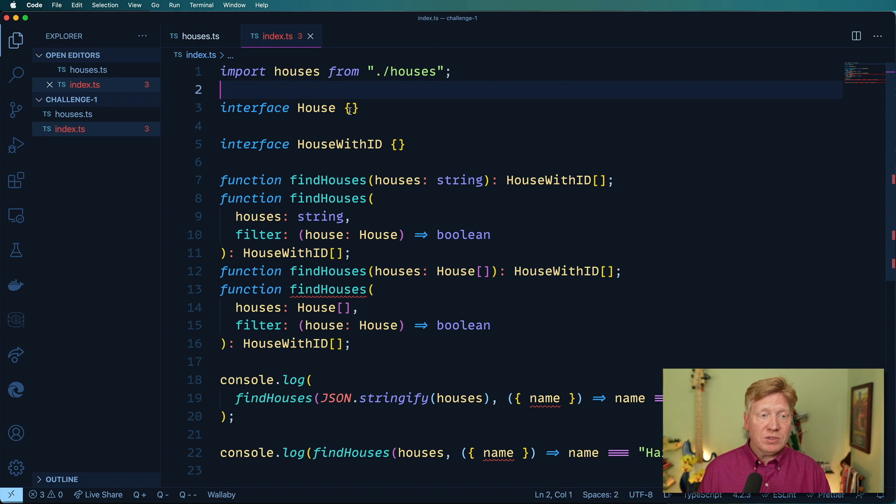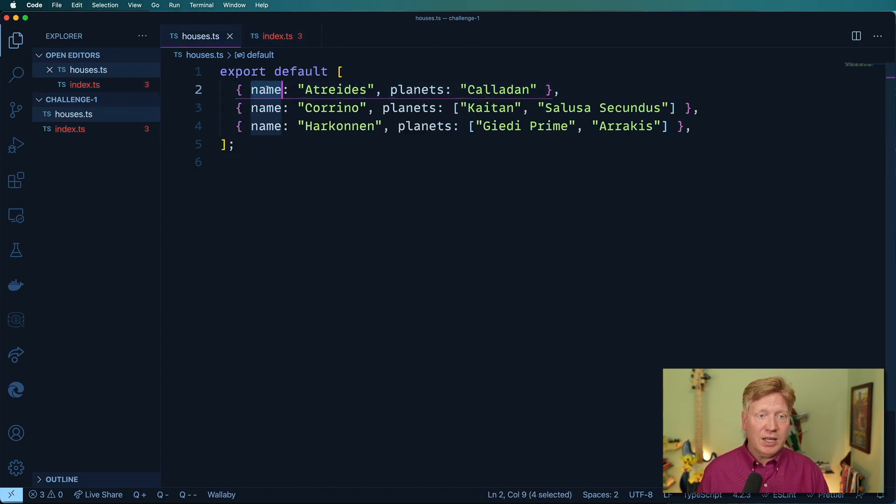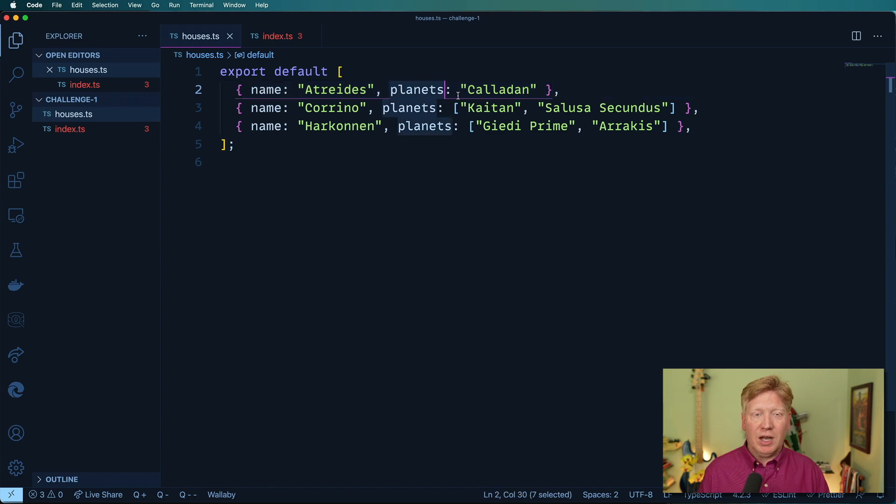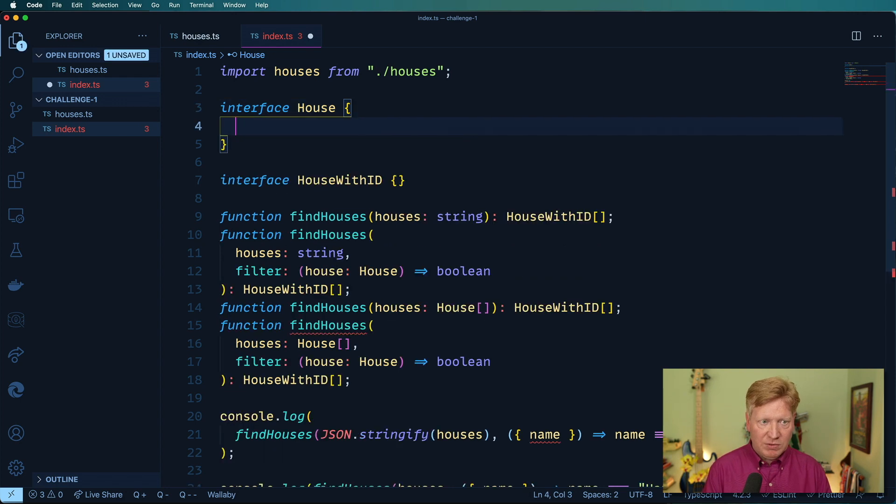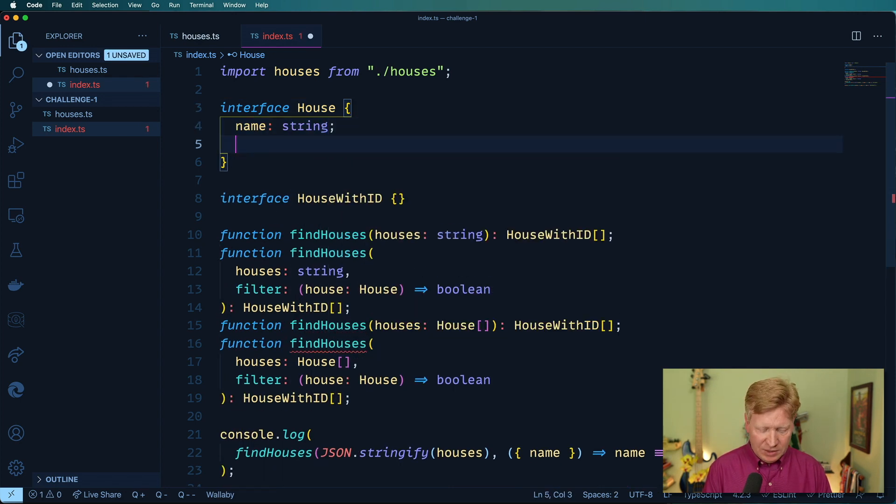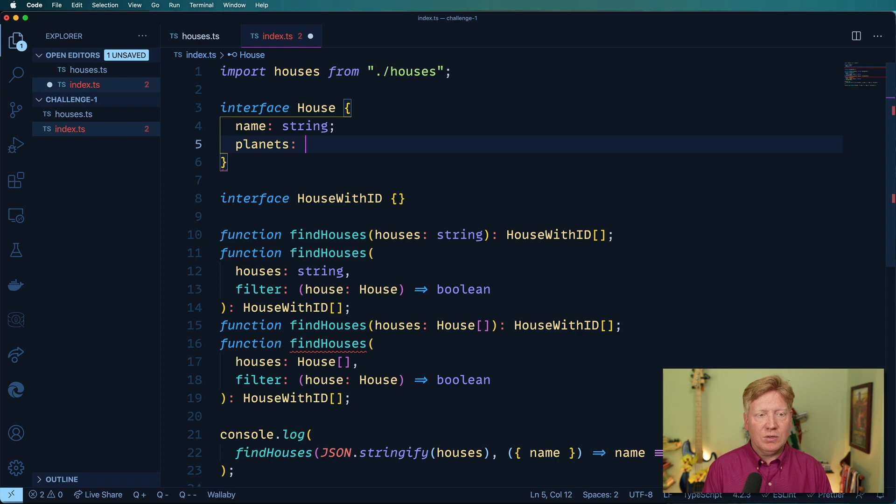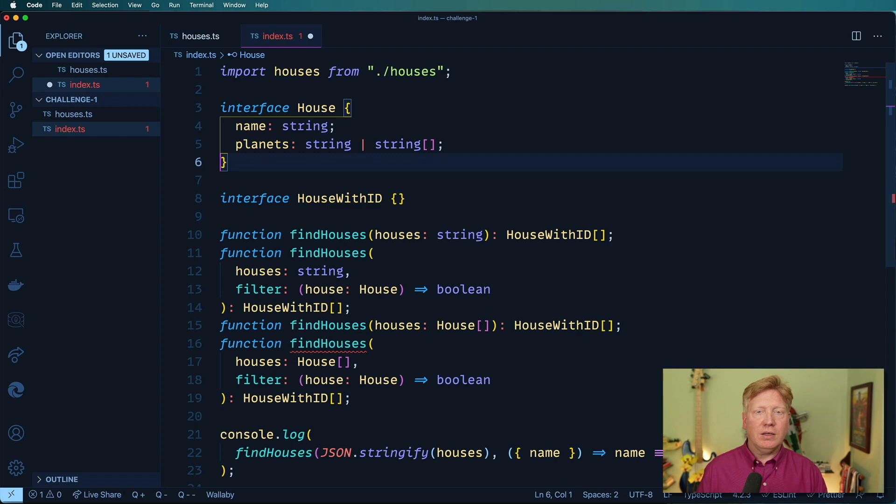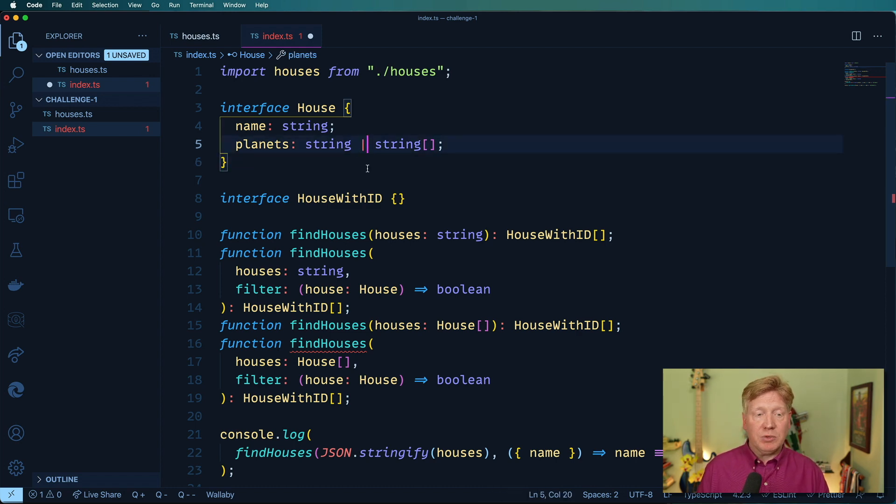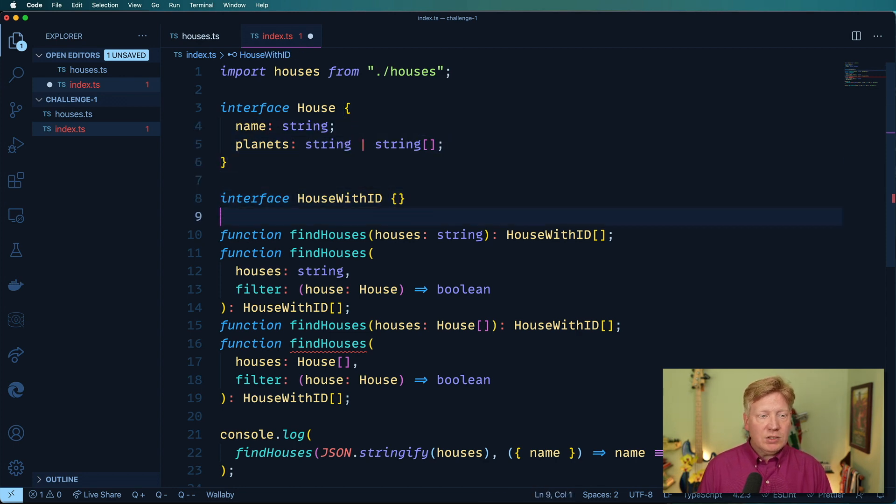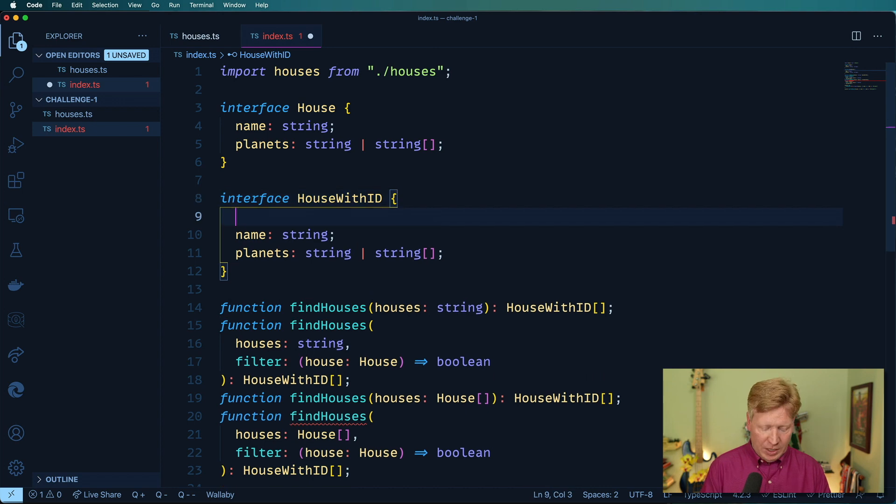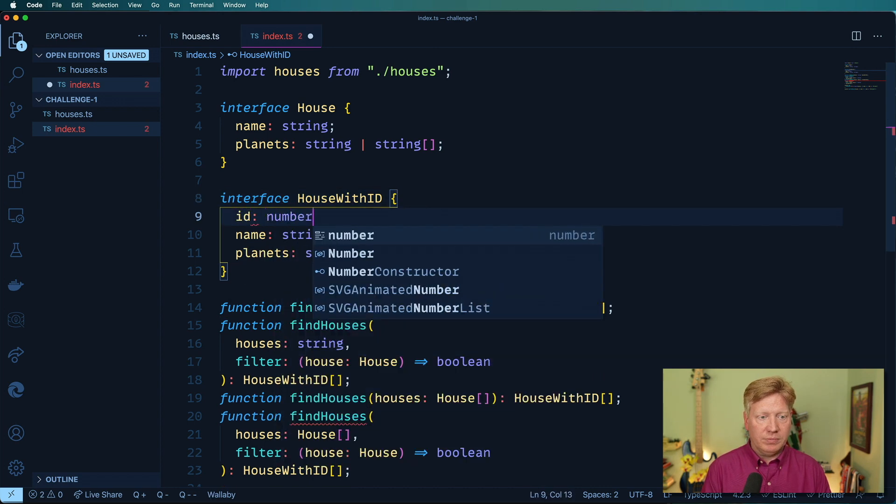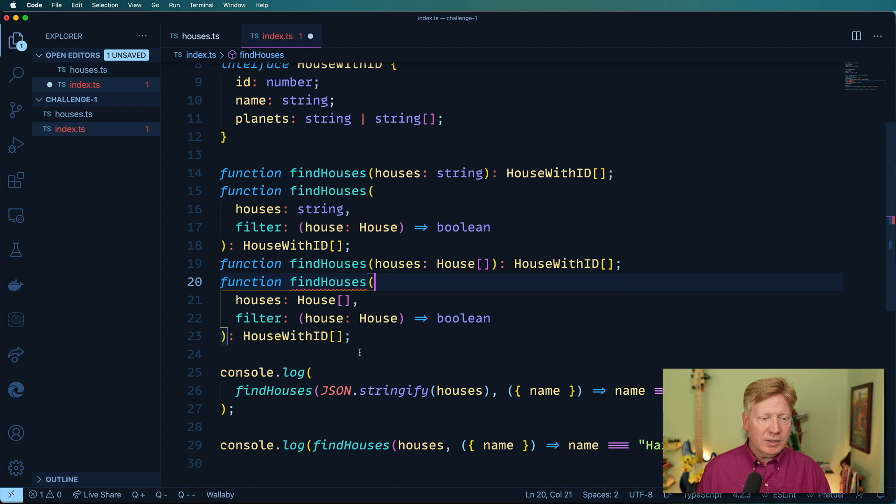So now we have our houses and we need to define what a house is. We go back over here. We got a name and we've got planets, which can be either a string or a string array. So let's specify that. First one is a name. And the second is a list of planets, which is either a string or a string array. We learned about the union types in episode two, if you want to go check that out. And then a HouseWithID is just going to be the same thing again, but with an ID as a number.